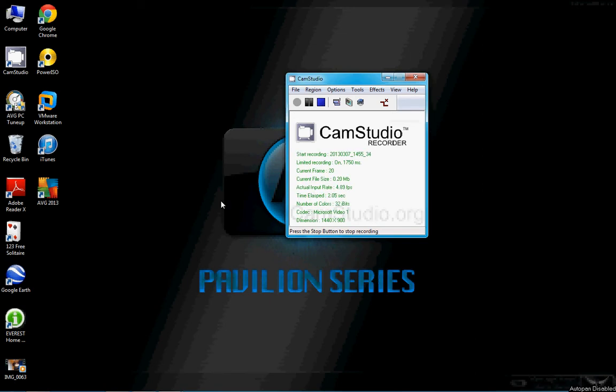Hi, this is Jonathan Johnson. Today we're going to talk about monitor settings and the four tabs under generic PNP monitors which are color management, troubleshooting, adapter, and monitor, and also talk about refresh rate and screen resolution.